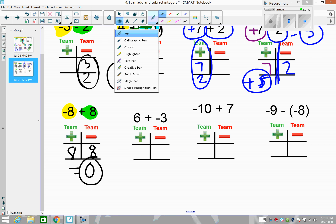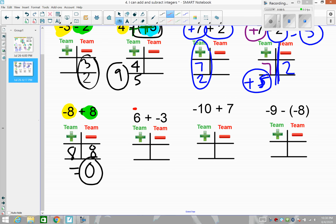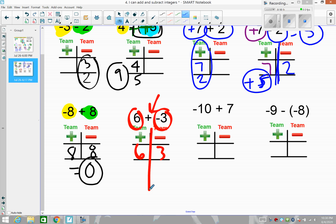Next: team positive has six players, team negative has three players. The sign in the middle does not say opposite, so we just add them as-is. Team positive is stronger — they have three more people since they have six and the negative team only has three. The result is positive three.